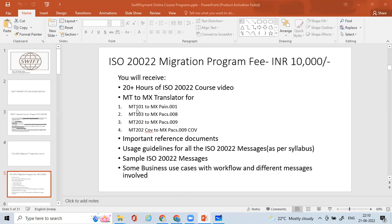You get 20-plus hours of ISO 20022 course videos, a good number of MT-to-MX converter tools I have developed so you can easily understand the conversion between MTs and MXs, important reference documents, user guidelines, sample ISO 20022 messages, and around 15 to 20 business use cases with workflows and different messages involved. These use cases cover actual payment scenarios in production and will help you get started with preparing backlog items.